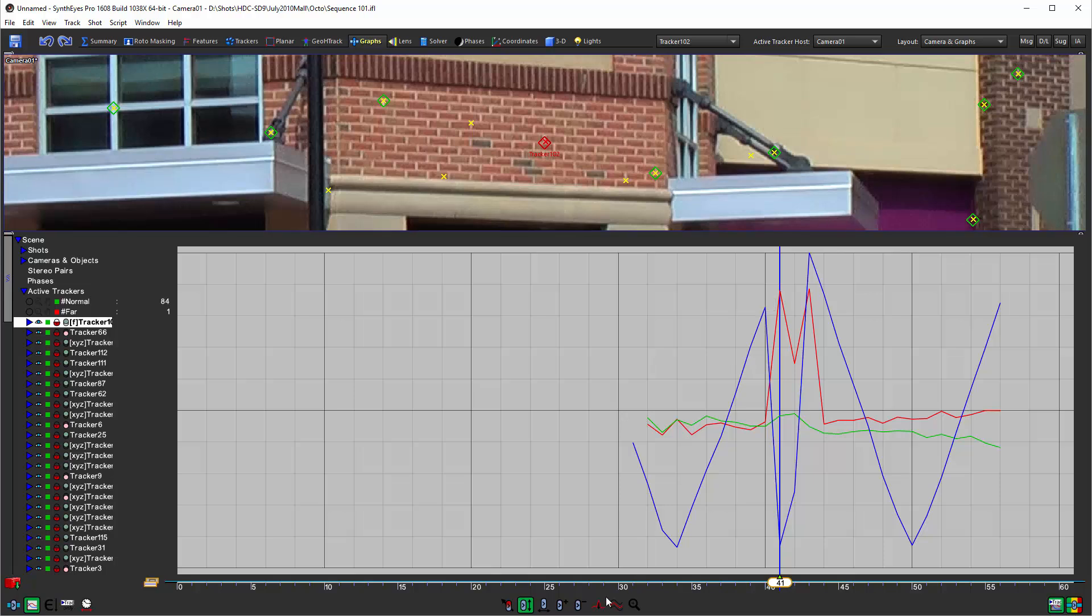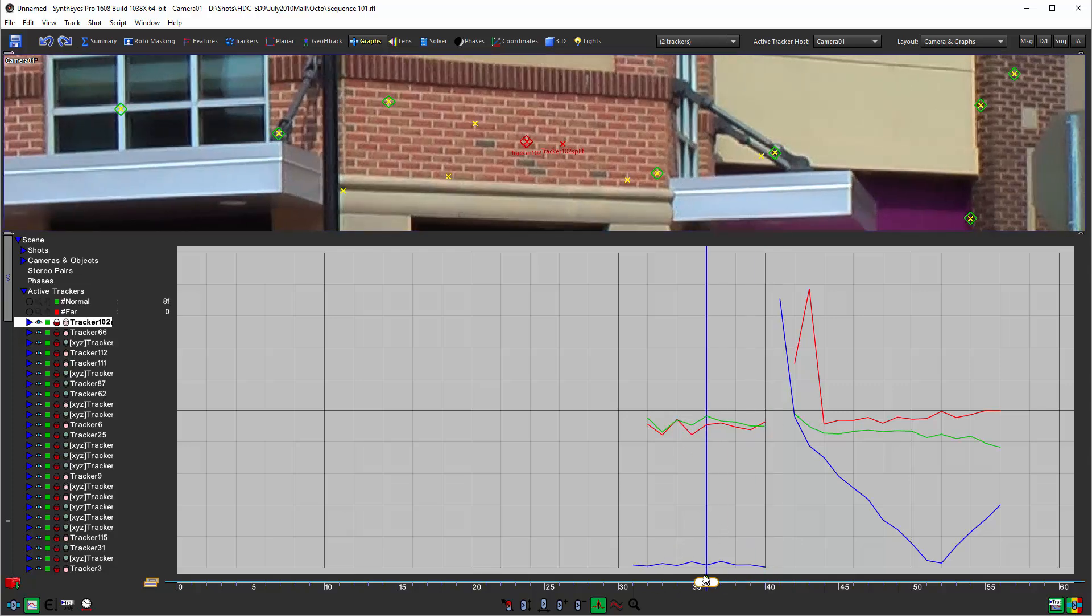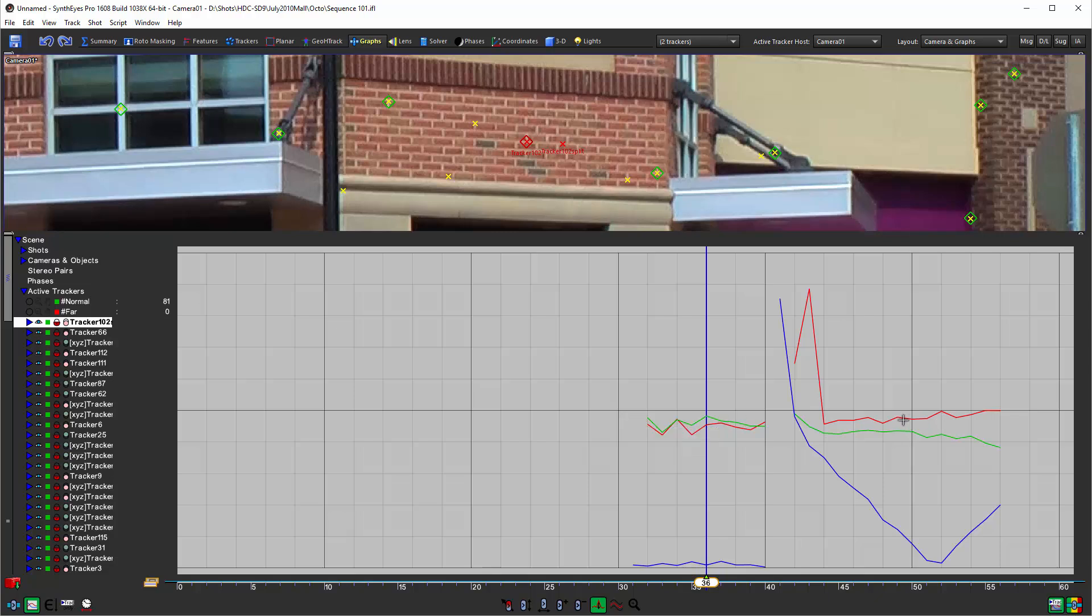You can see that from the velocity curve here—all of a sudden there's this big jump in the velocity as it goes off to the right. So we're going to use our de-glitch tool and I'm going to hold down the shift and just click on that velocity spot up there. I could have clicked on any of the curves as long as it's on that frame where we want to split it.